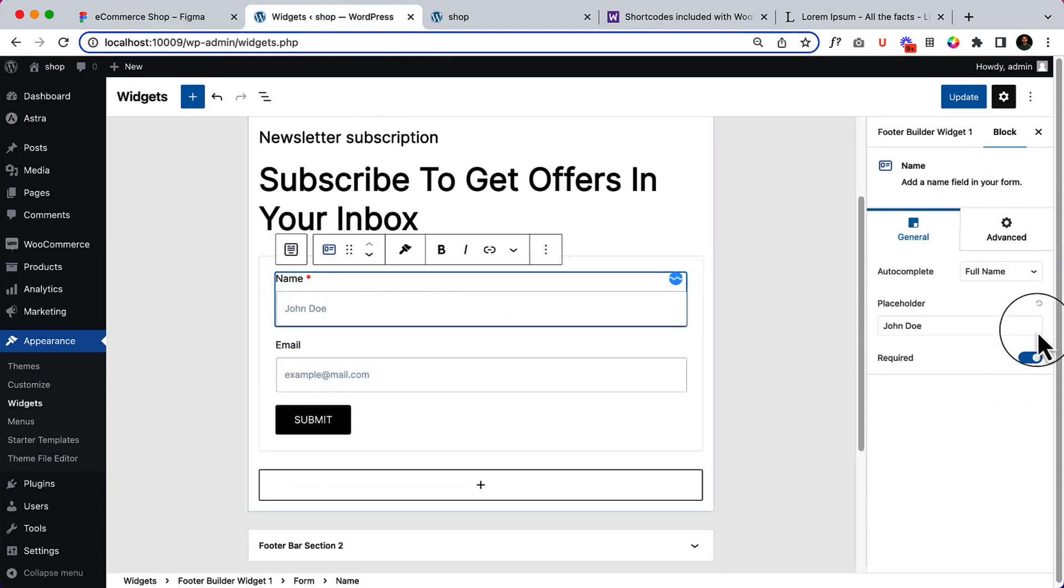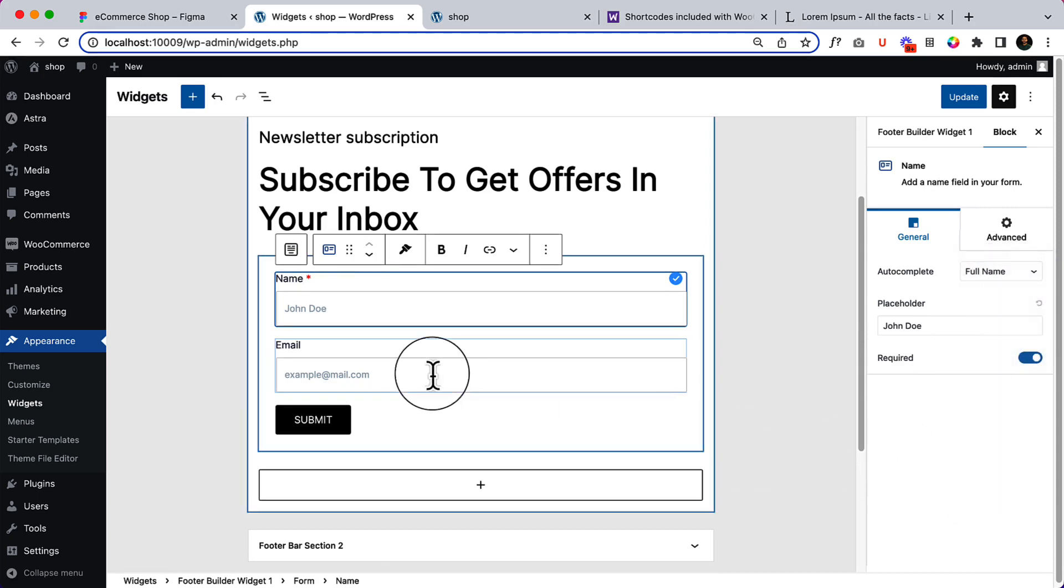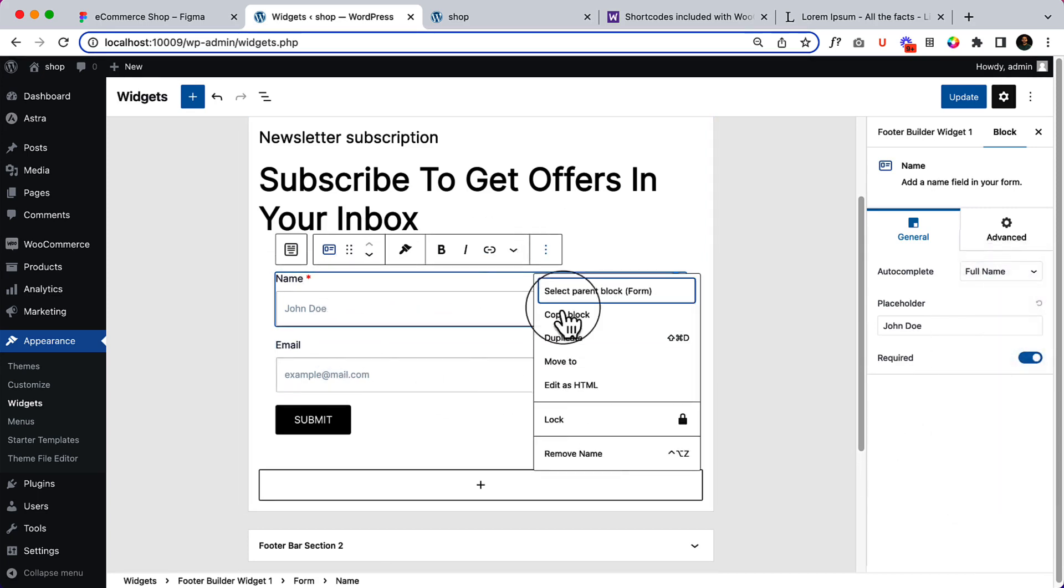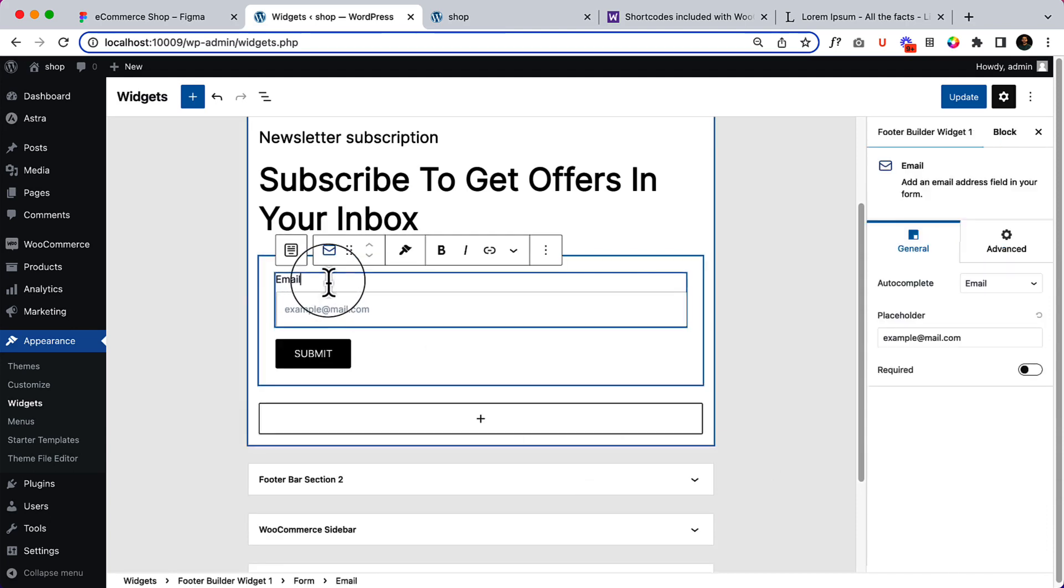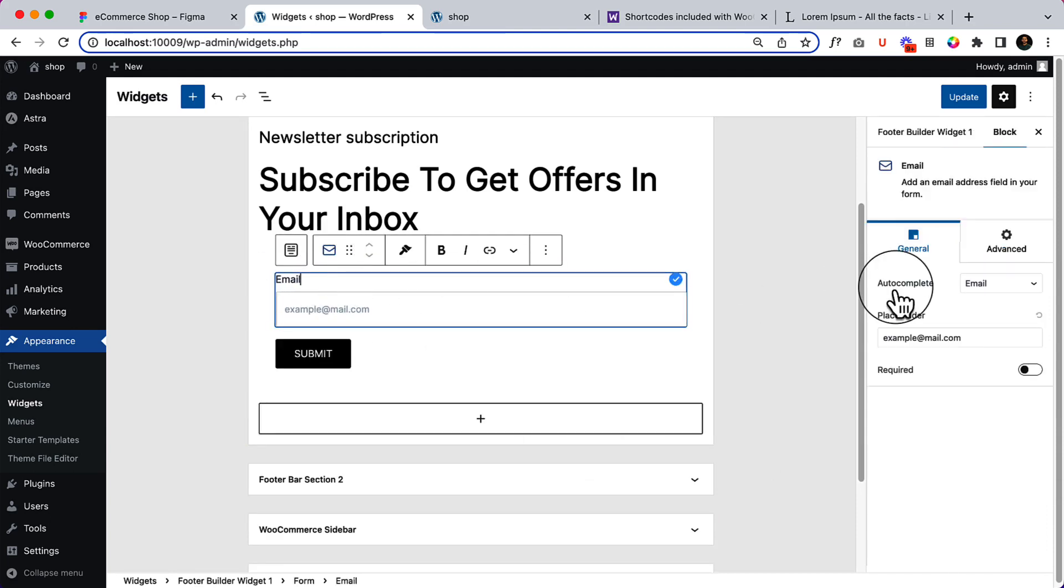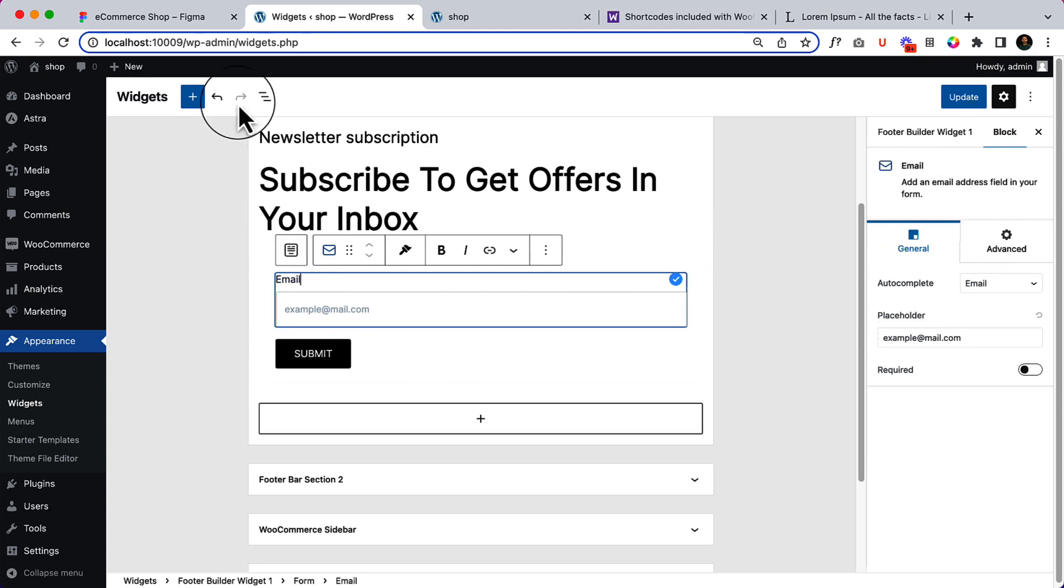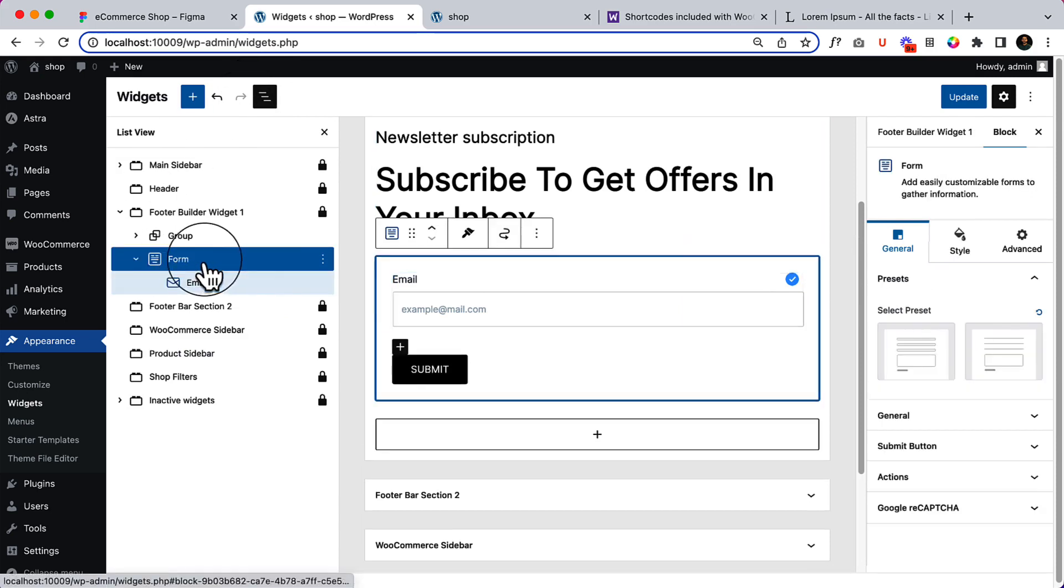So now I'm not going to use the name here, only email. I have a complete tutorial related to the Spectra form that you can follow. Let's select form.